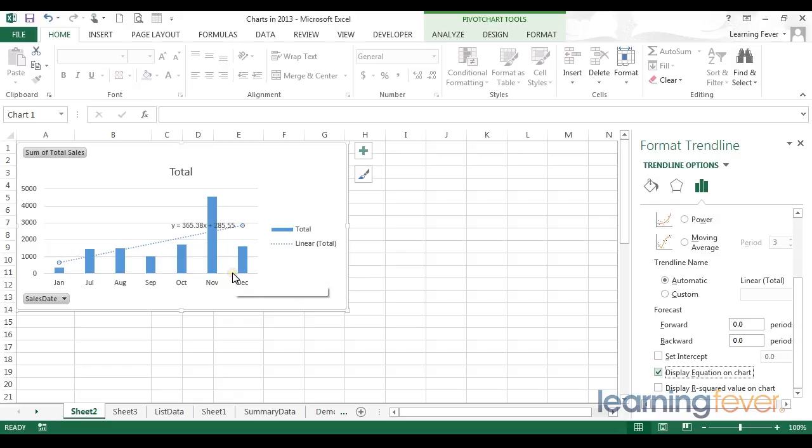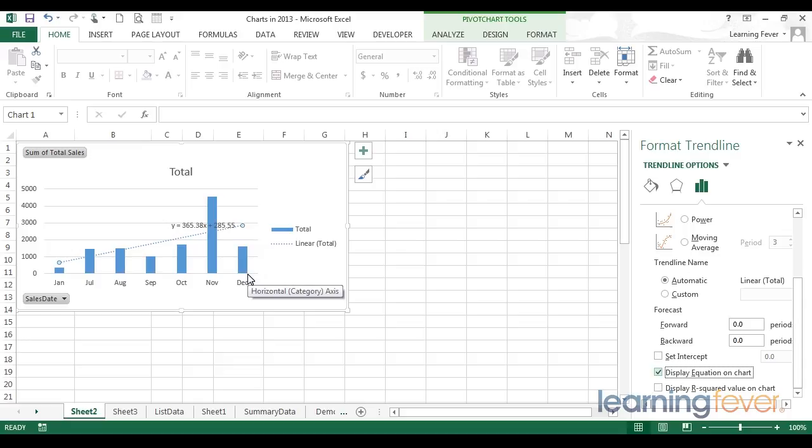For example, if somebody wanted me to give an estimate of where our sales would be in June next year, I could perhaps use my imagination and draw a mental line to find out where my sales would be at.